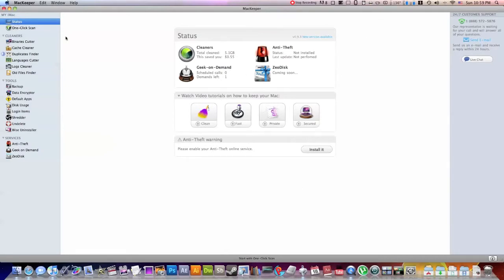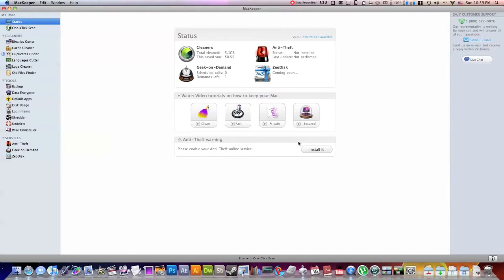So the first thing you'll notice is it looks very similar to Finder. You have all your different categories on the left-hand side. And you have basically the process that's going on in the middle of the application. So the first one right up here is the status of your computer. It tells you how much it's cleaned of your computer. It tells you if you have the anti-theft system installed, zero disk, geek on demand. I haven't really messed around with this that much.